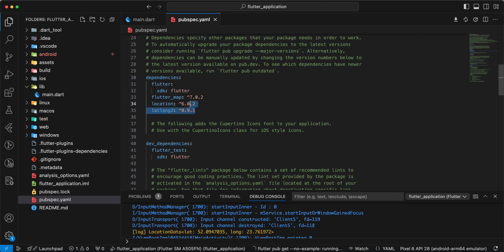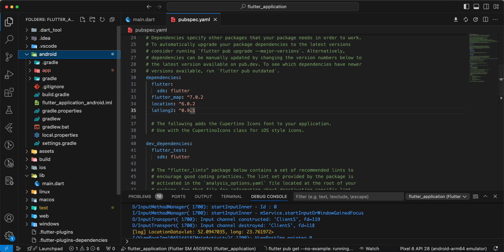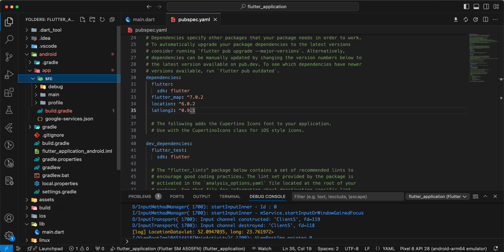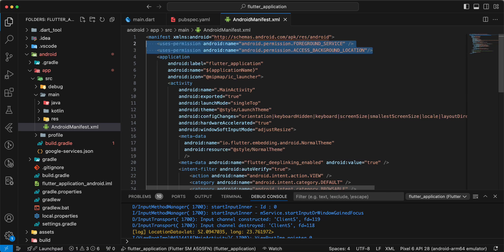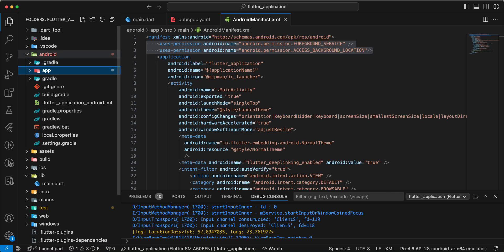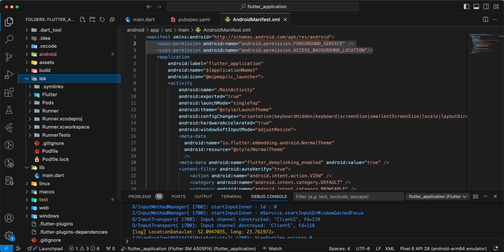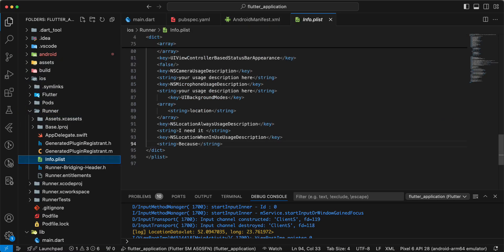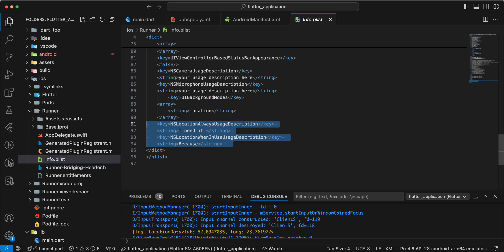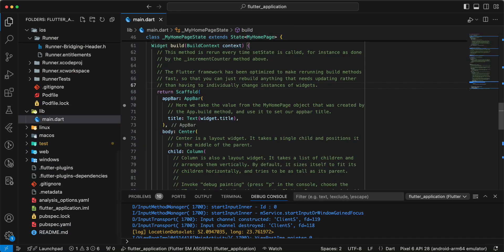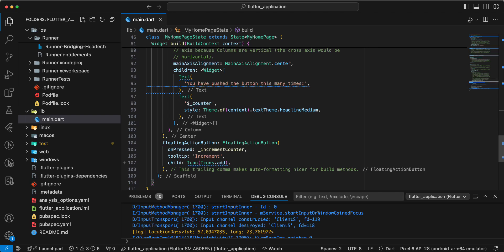Add packages to pubspec.yaml. Then we add permissions, android manifest and we add permissions to infoplist. And now we update project.